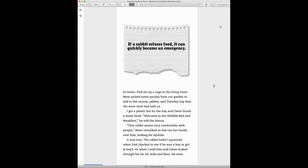I got a plastic bin for the hay and Owen found a water bowl. Welcome to the wildlife bed and breakfast, he told the bunny. This rabbit seems to be very comfortable with people, Mom remarked as she ran her hands over him, looking for injuries.